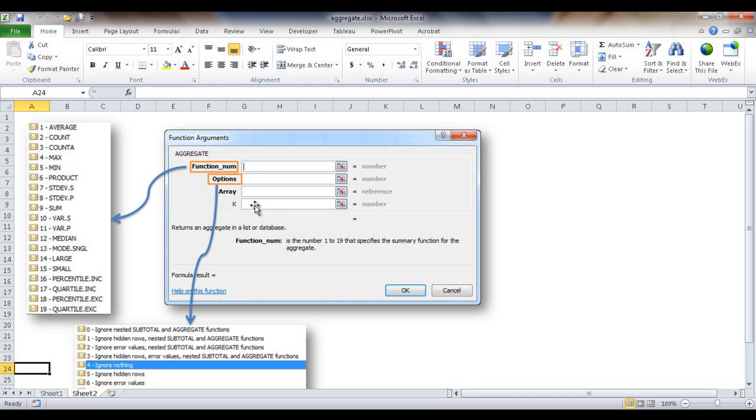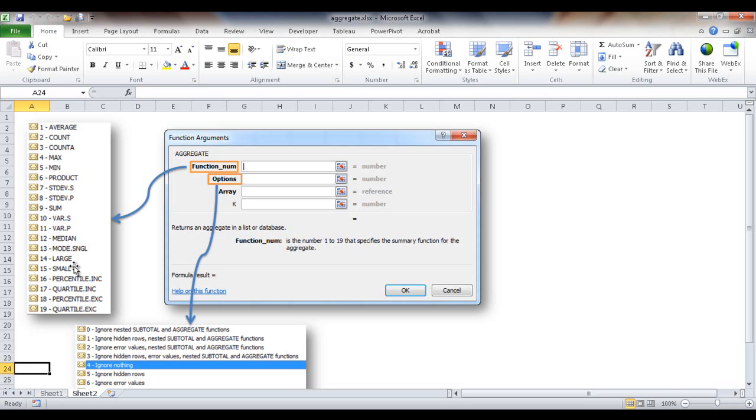And K is optional for most of these except for, for example, the large and the small. I'll go ahead and show an example of that. So why would we want to use the aggregate function? Let me go back here into sheet one and give you an example.